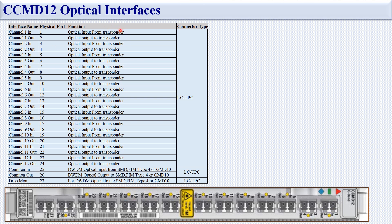The channel input ports receive optical input from transponders — the transponder TX connects to port 1 for channel 1 in, and the transponder RX connects to port 2 for channel 1 out. Similarly, the second transponder TX connects to port 3 and RX to port 4. Ports 25 and 26 connect to DWDM optical input from SMD, FEM Type 4, or GMD modules. Port 27 connects to DWDM optical monitoring. The connector type for all ports on the CCMD 12 is LC/UPC.